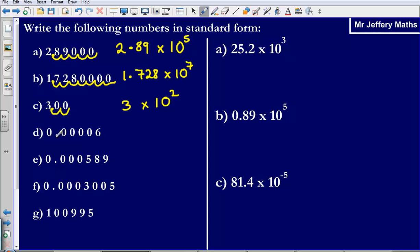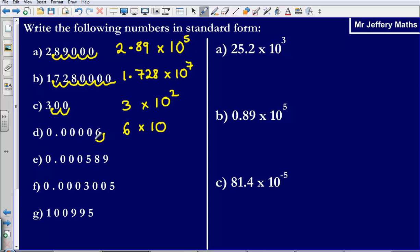Part D. I need to put my decimal point after the first number that is not a zero, so my decimal point is going to go after this 6. So I am going to write out 6. And then it is times 10, but this time I am moving the decimal point backwards, not forwards like before. So it is going to be a negative: negative 1, 2, 3, 4, 5. So it is going to be 6 times 10 to the negative 5.